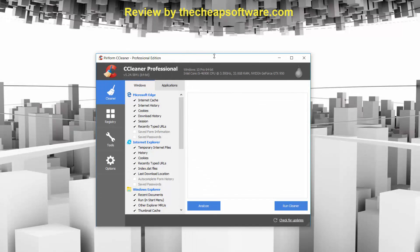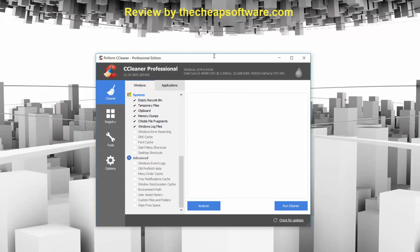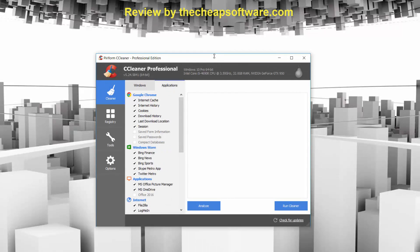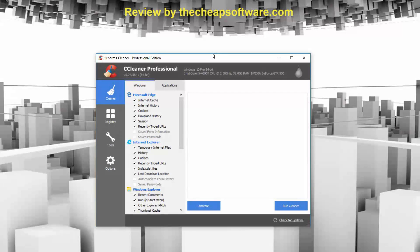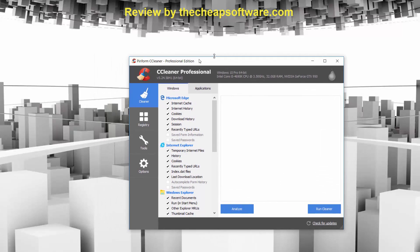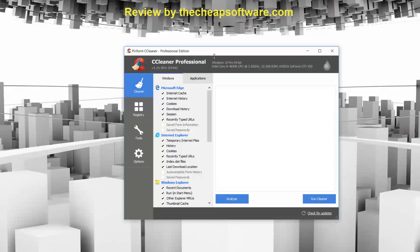Here you see the main aspect of the application is the cleaner. In this case, you have the ability to choose the default Windows settings that you want to clean up, and then you have more specific application settings. For example, if you look at the Windows settings, you can delete things like the Microsoft Edge browser's cache, cookies, download history — these are things that are temporarily taking up more space on your hard drive and may be slowing down the machine or affecting overall performance.